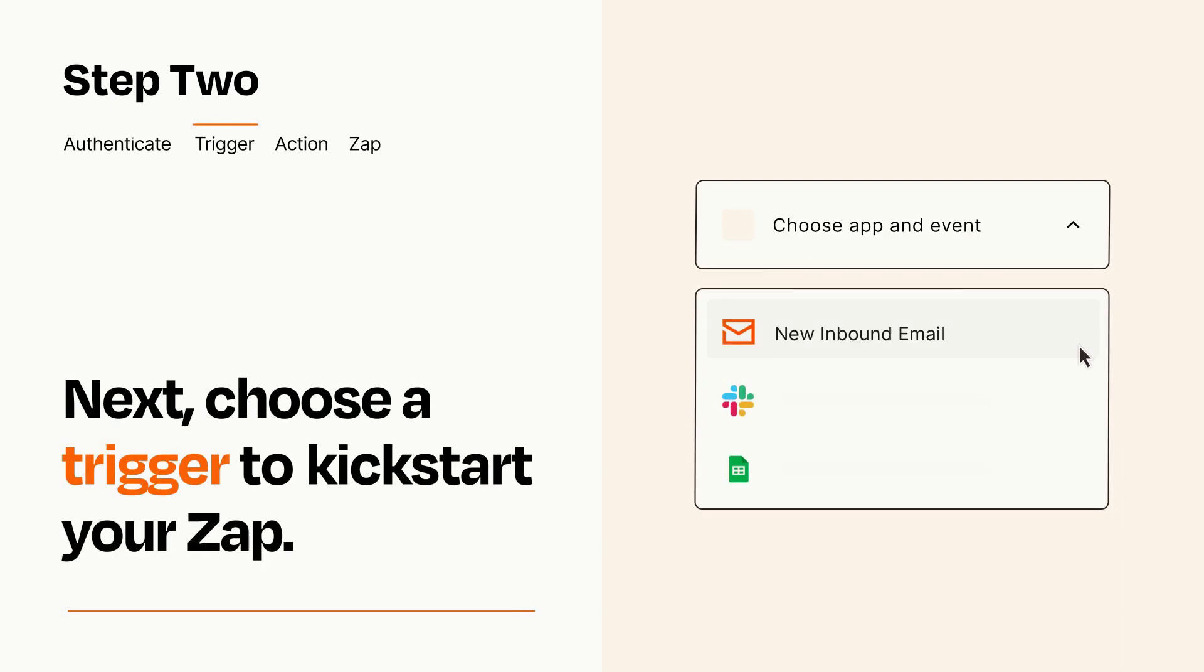Now let's set up your trigger, which is the event that starts your Zap. Pick the trigger event that you want from the list.